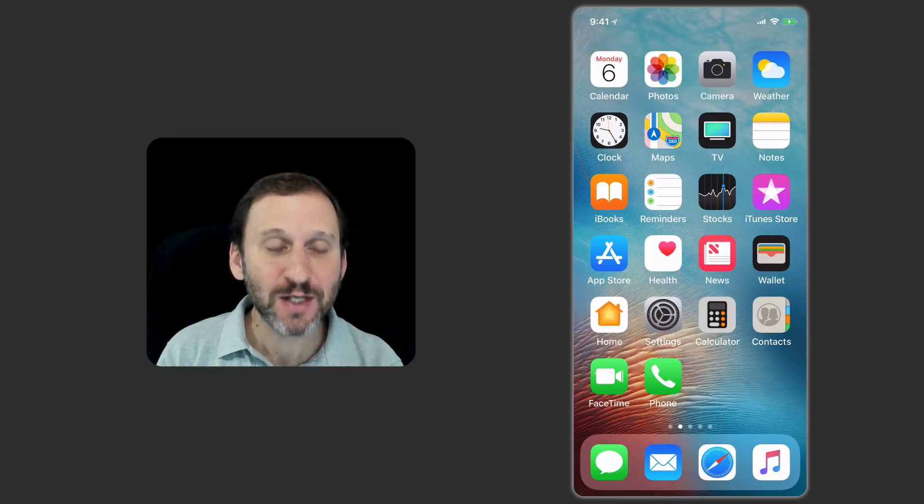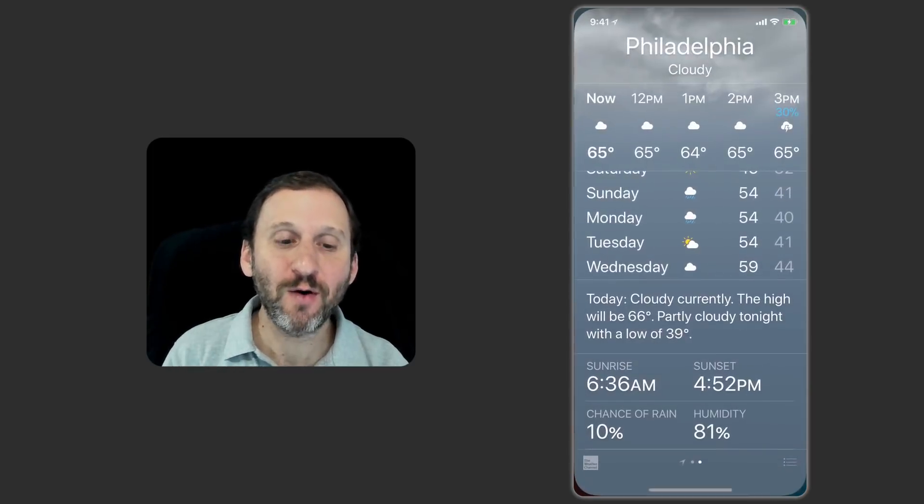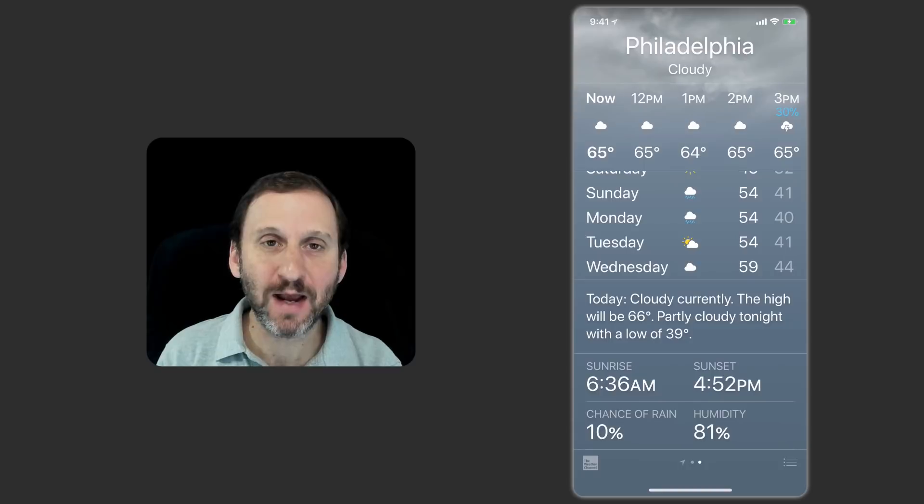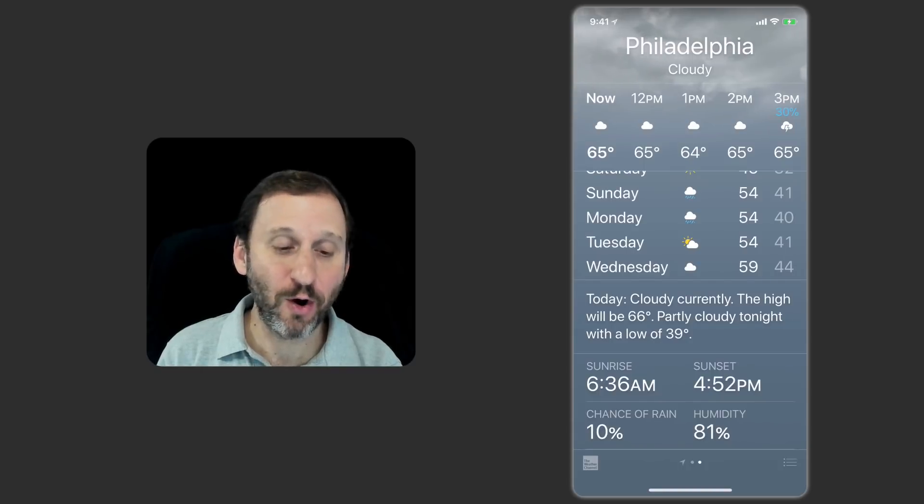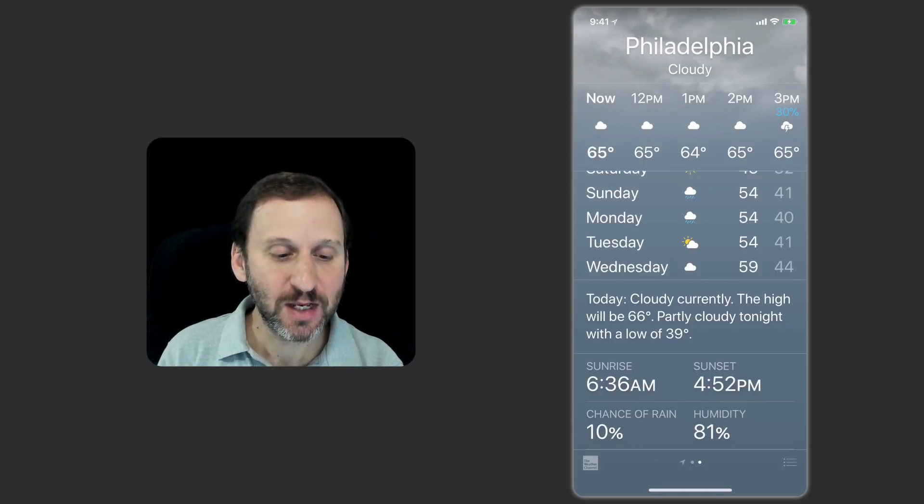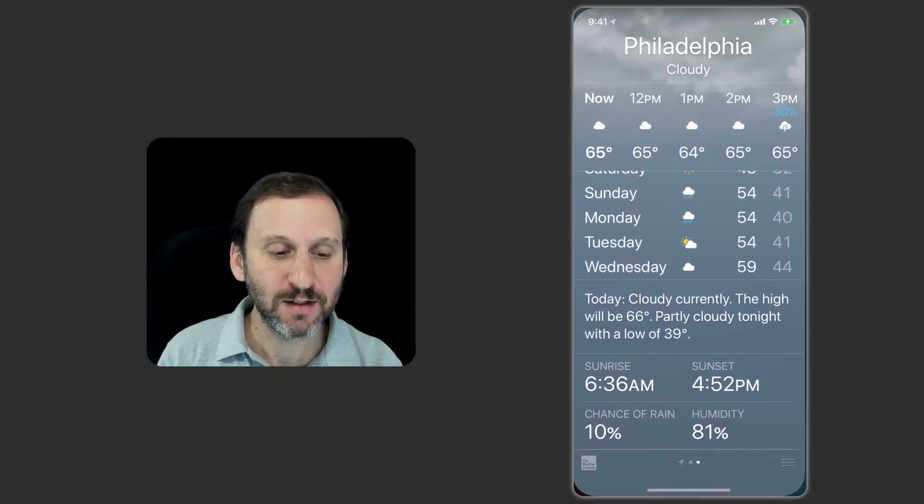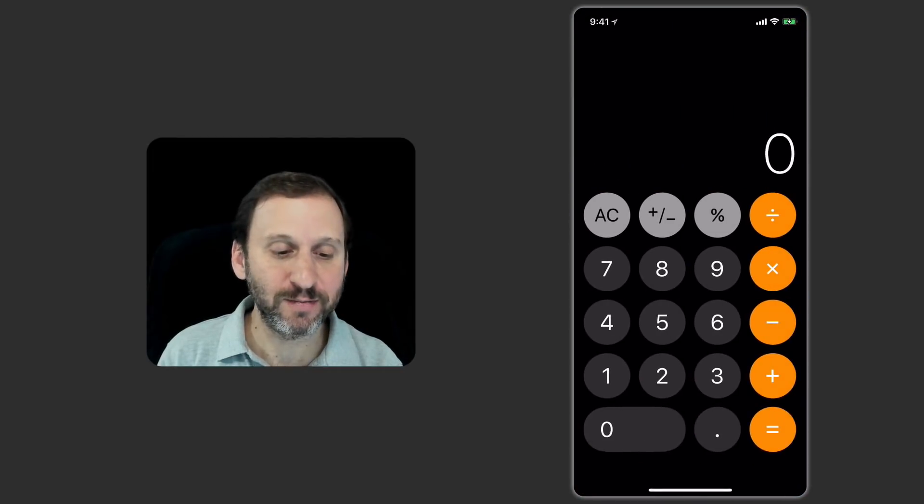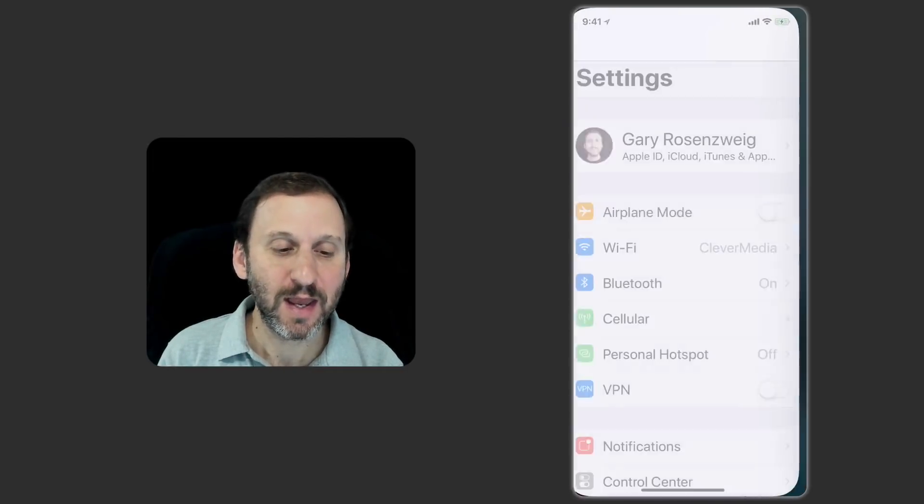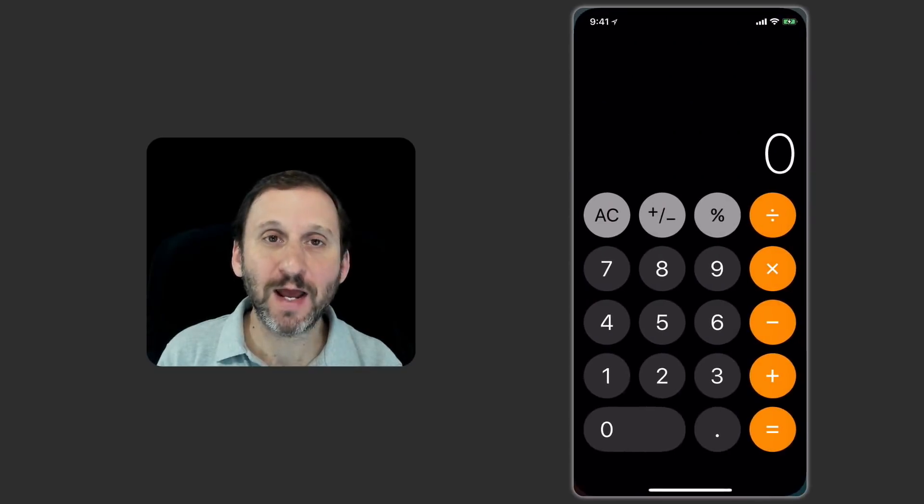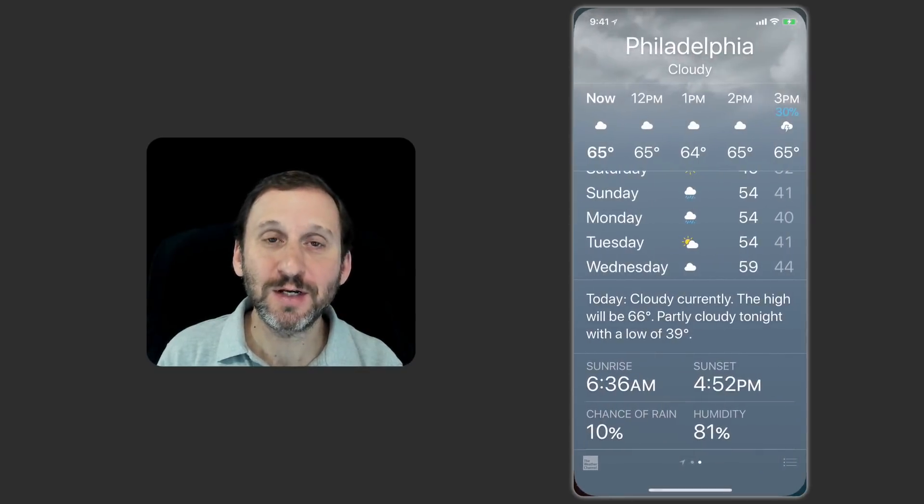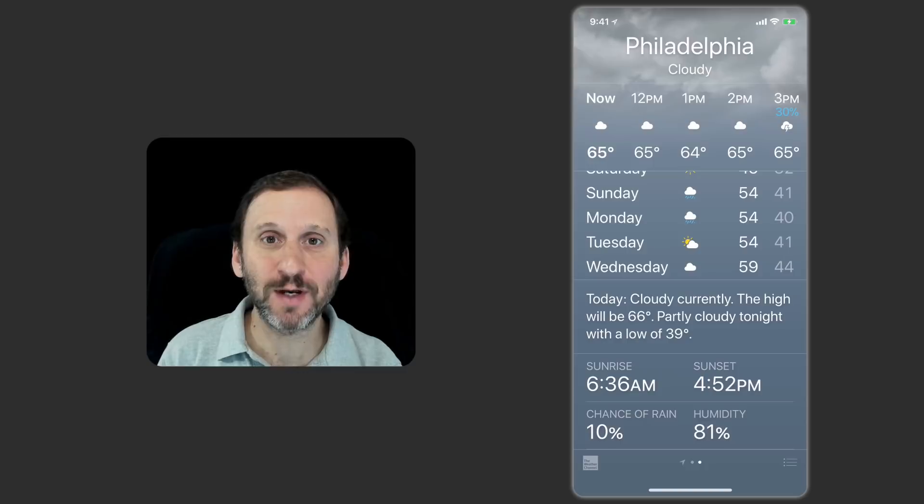Now there's another way to switch between apps. If I go into an app and I've got that line there at the bottom called the Home Indicator, I can actually go left or right across the bottom and I can go back and forth between different apps. So you can switch apps pretty easily like that without having to go back to the home screen.